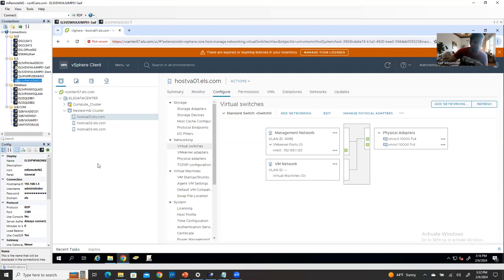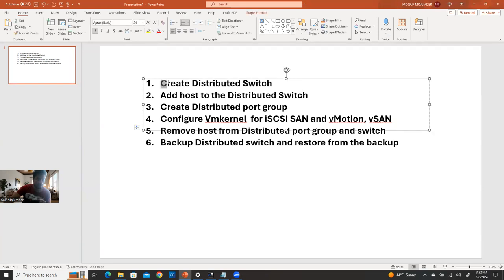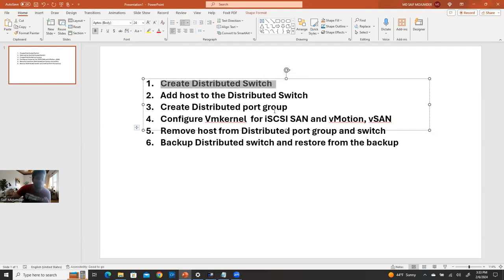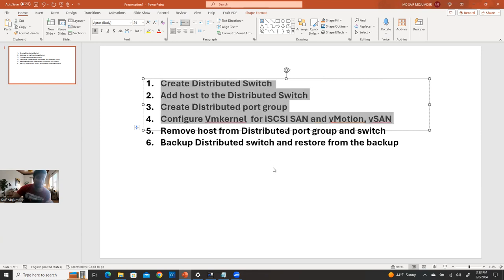So this is the environment I have here. First, I'll show you how to create a distributed switch, then how to add a host to the distributed switch. After you create the distributed switch, you need to add your host. Then we'll create a distributed port group, configure the VM kernel for iSCSI SAN and vMotion, and create a VM network distributed port group. When you've completed all those things, your distributed switch deployment is done.